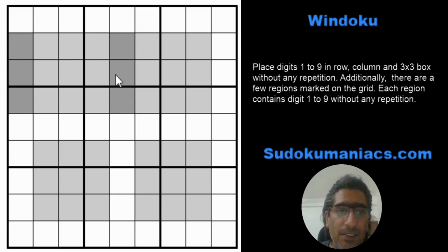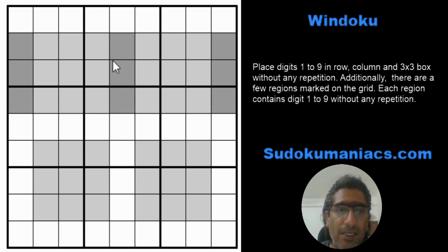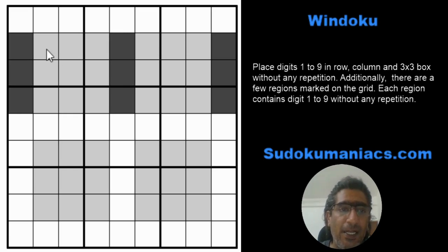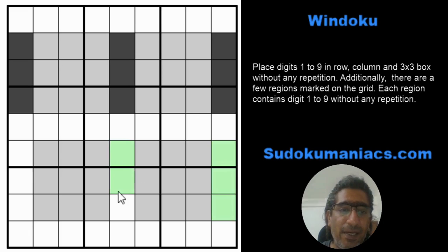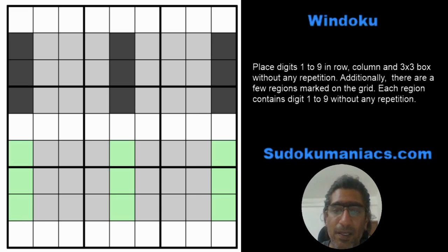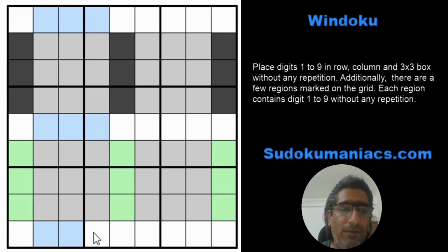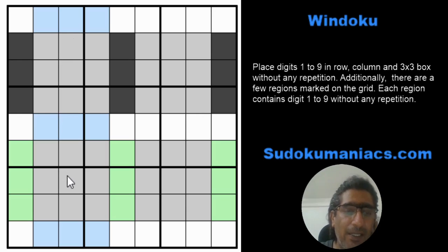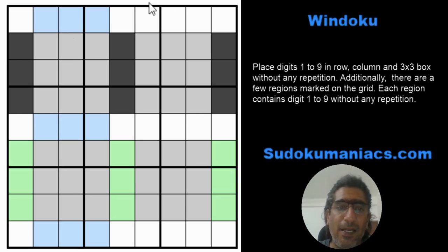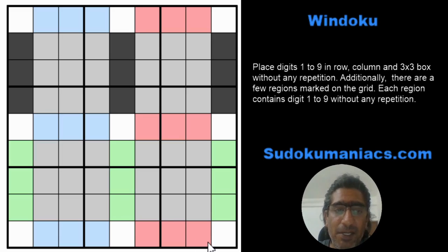First hidden region: three cells beside the first box, three more cells between the two boxes, and three cells at the end - these nine cells marked in dark gray form one extra region. Similarly, using green, these nine cells form a second extra region. These are all hidden regions. Next, using blue in the vertical direction, these nine blue cells form another extra region of one to nine.